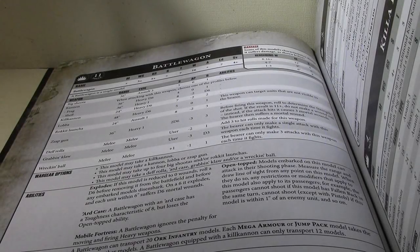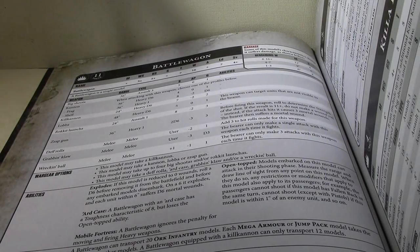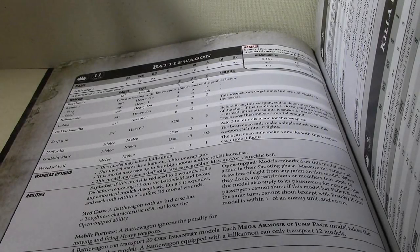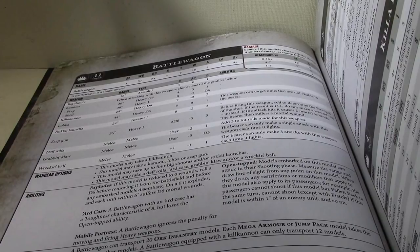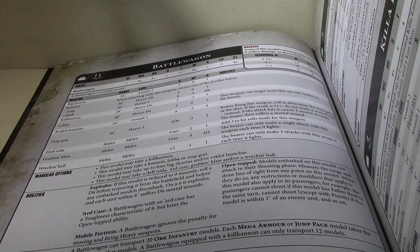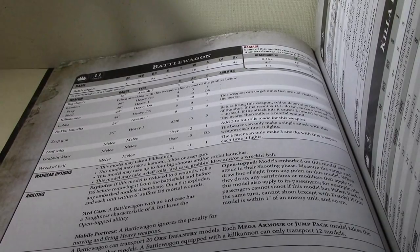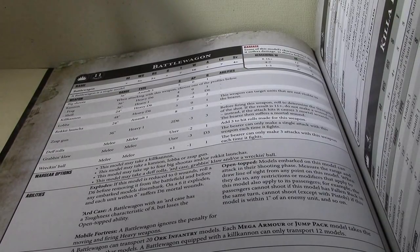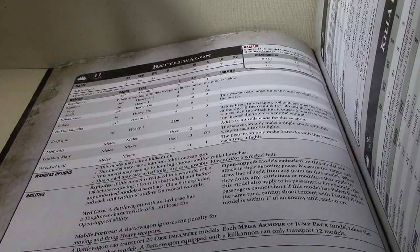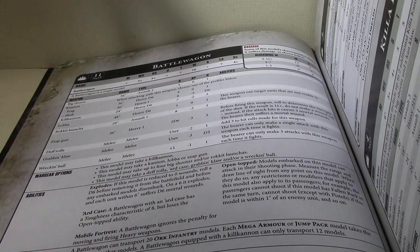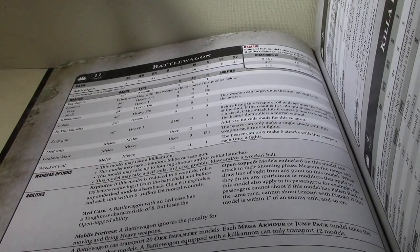In this episode of Talking About Orcs, we're going over the Battle Wagon. Battle Wagon is definitely an interesting entry in the Index, as it's right on the edge of being too expensive for what you get, but not quite.